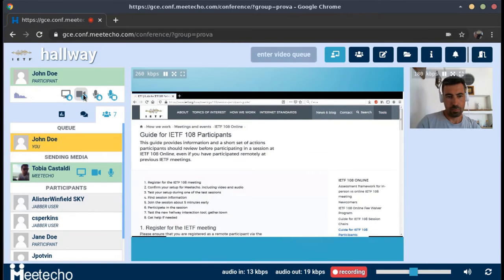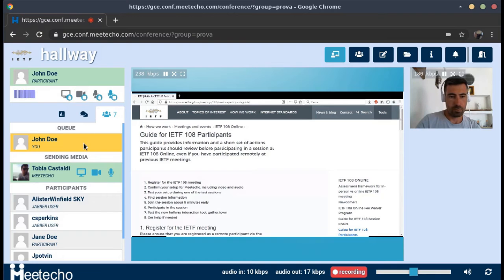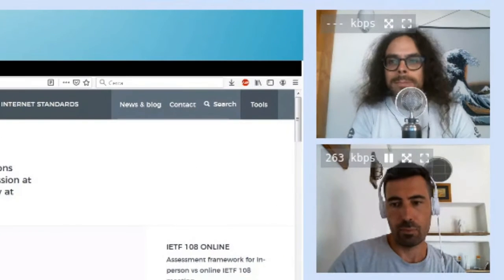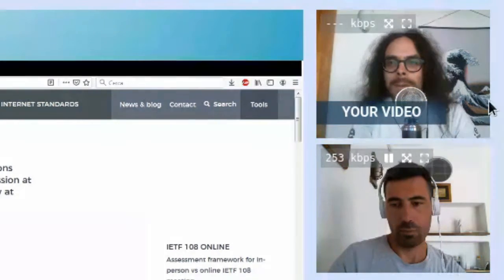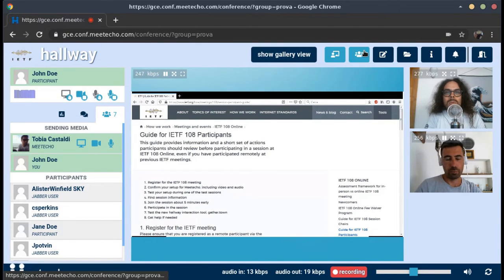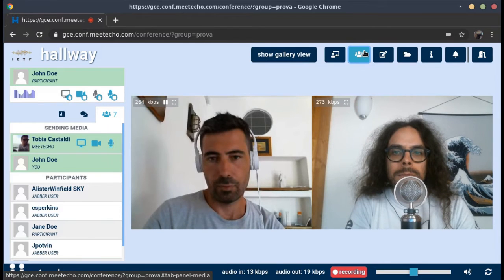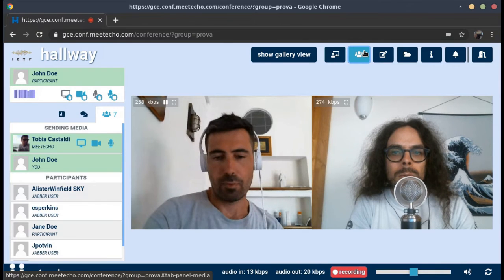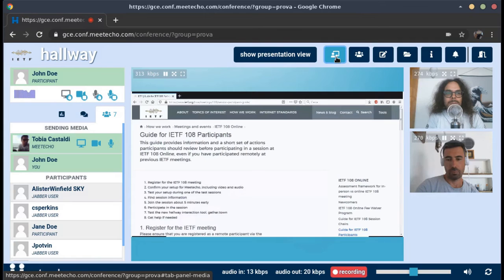Let's send our video as well. Again we are in the video queue, and now Tobias accepted our video too. Here I am — you can see my video again, which brings us to the gallery view. Now that there are more speakers at the same time and the slides are not as important, we may want to show the gallery view. The focus is just on the conversation between me and Tobias, and if there were other participants the gallery view would accommodate room for everybody.